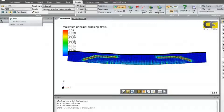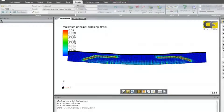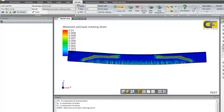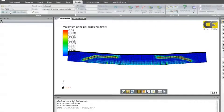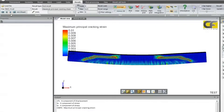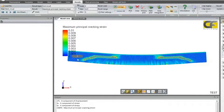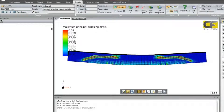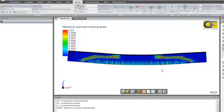We could consider this the ultimate load for this model. Increasing further, the crack is now almost crossing the entire model. It is still converging because we still have some steel joining both parts, crossing from one side to the other. And then finally, it doesn't converge.